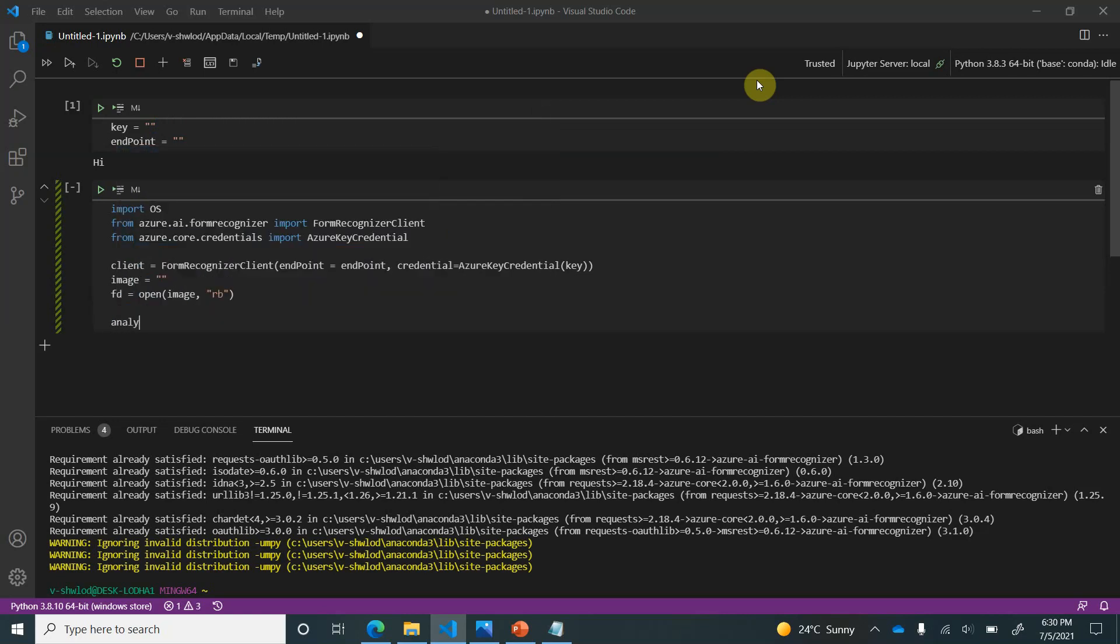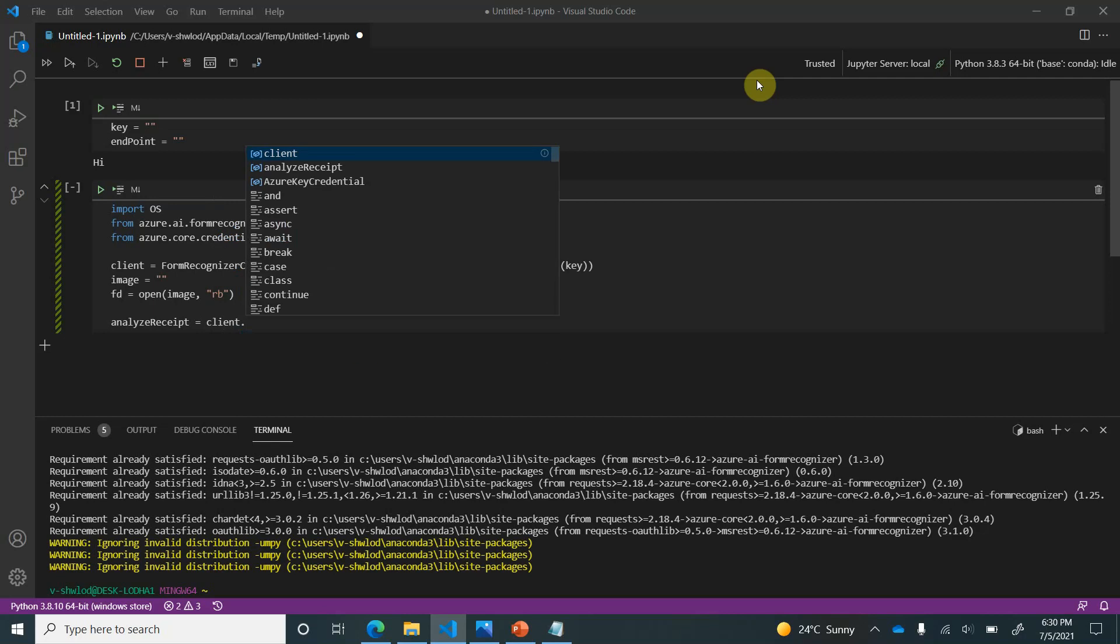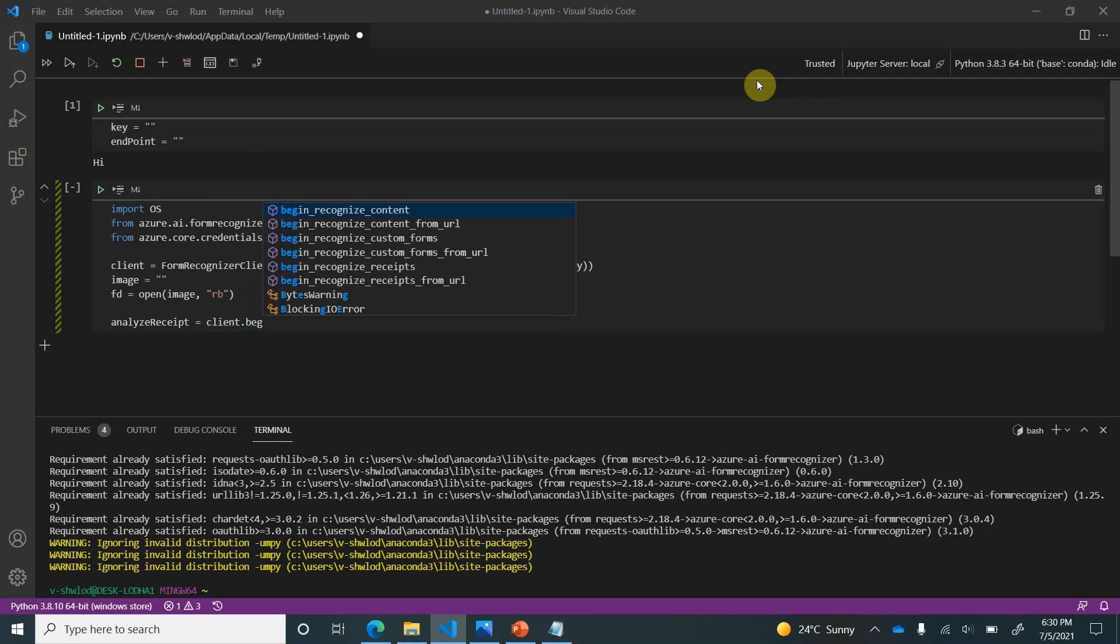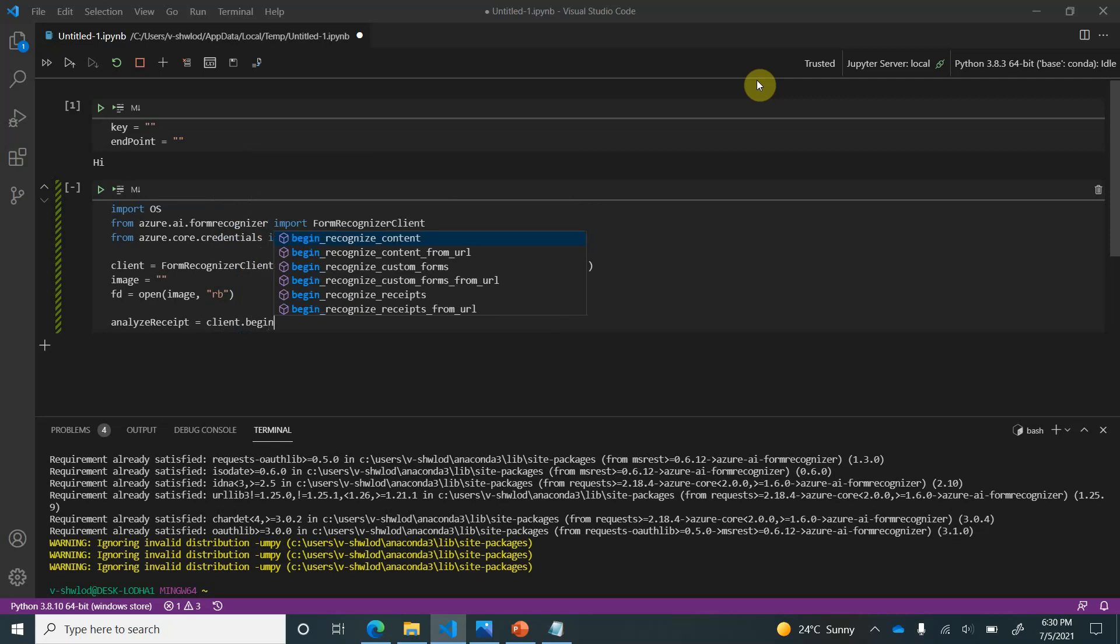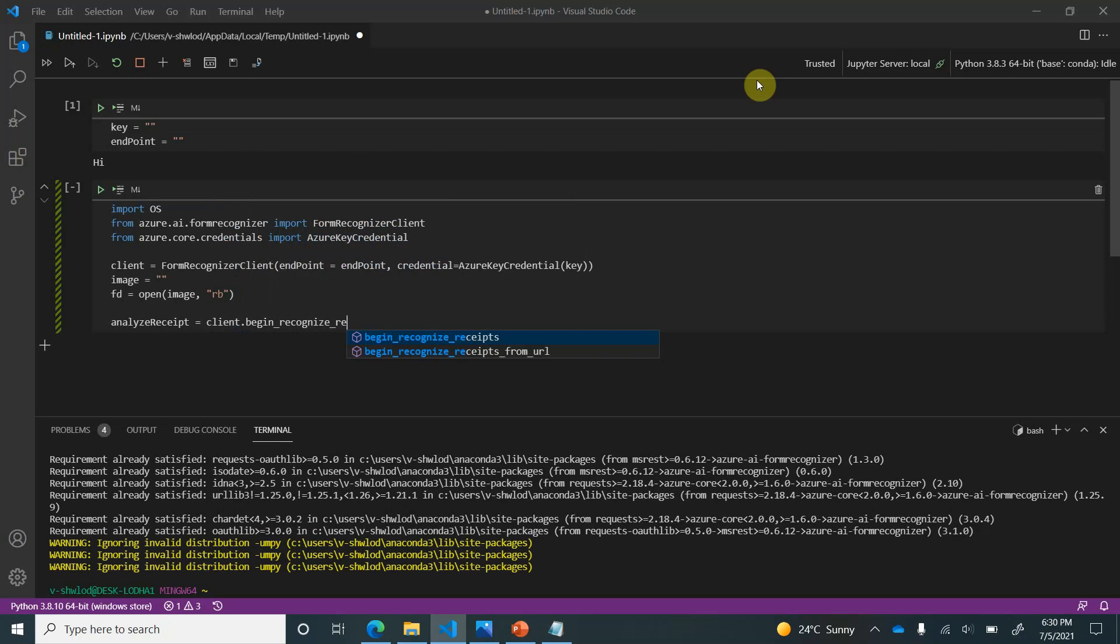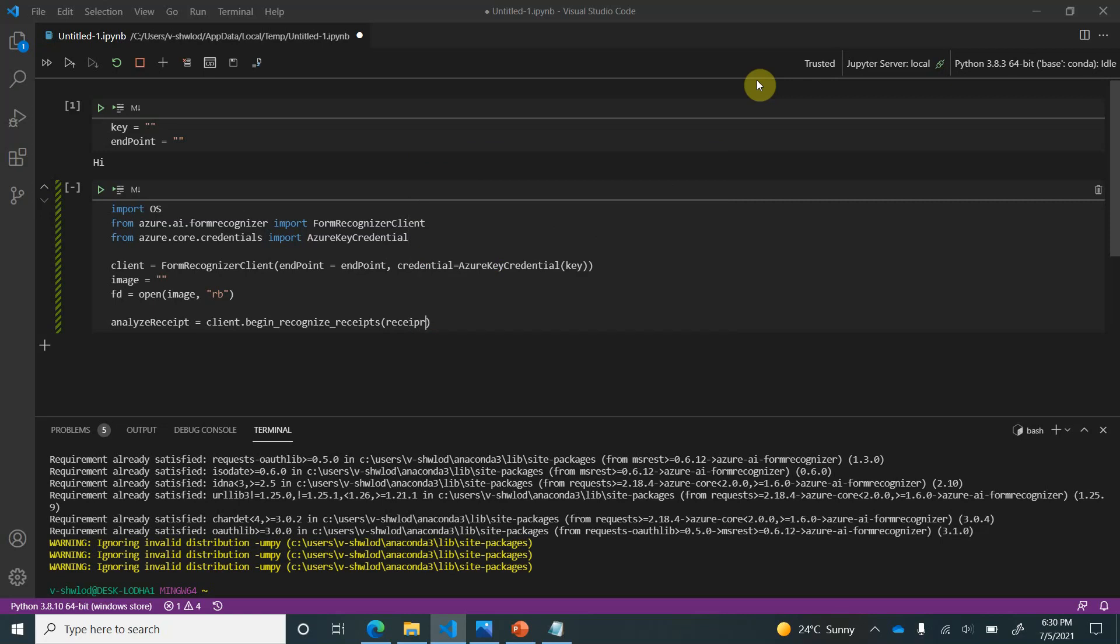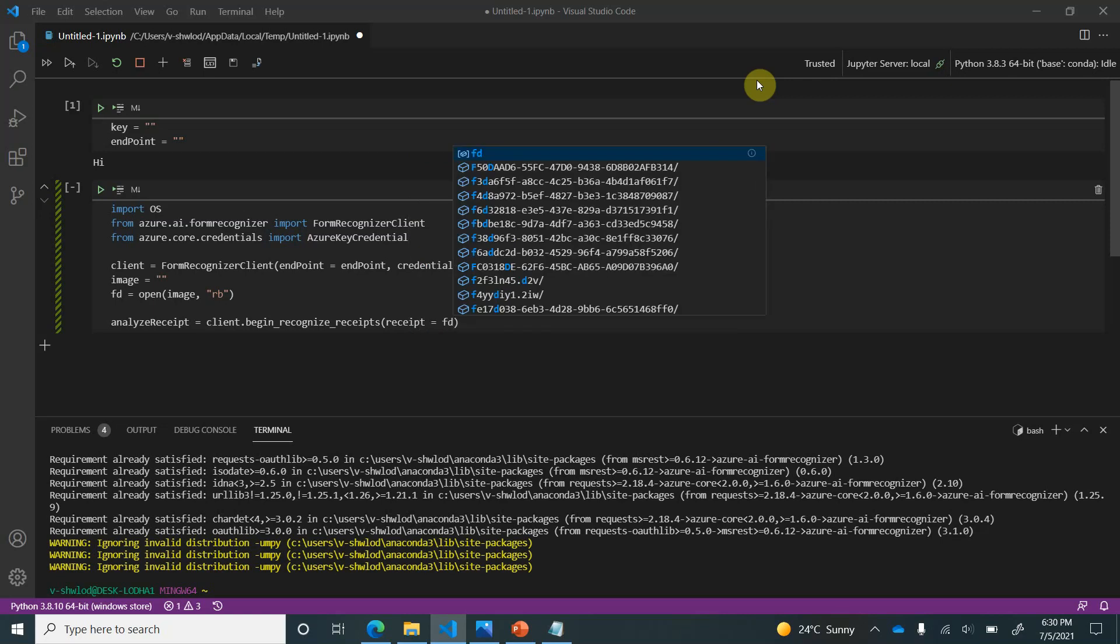Let's create another variable. Let's name it analyze receipt. And here we are going to make our actual call using the client object. So client.begin_recognize. Here you can see there are two methods. If you are directly dealing with the image which is already hosted somewhere, you can give the URL. If you are having it on the local machine, then you can use the first one. So I am going with the first option here. And we can provide the descriptor.